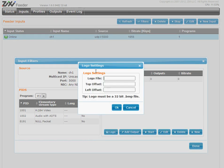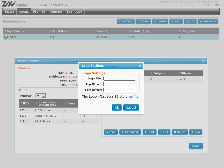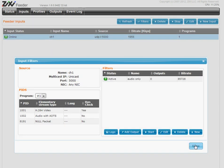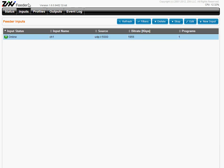We also have logo insertion. If you want, you need to add an image file and it will be inserted into the video.